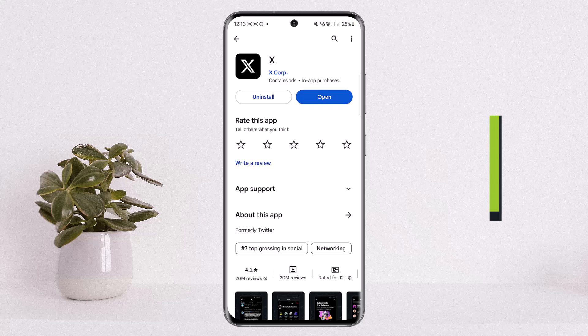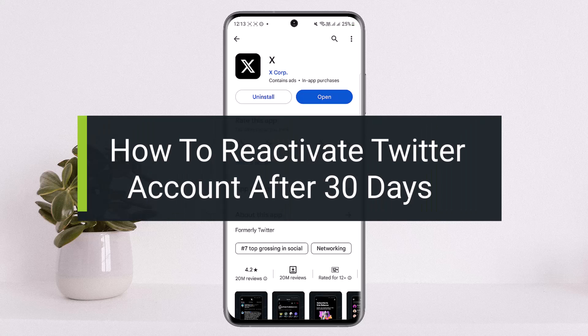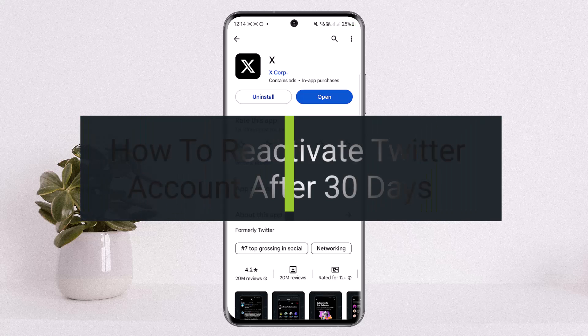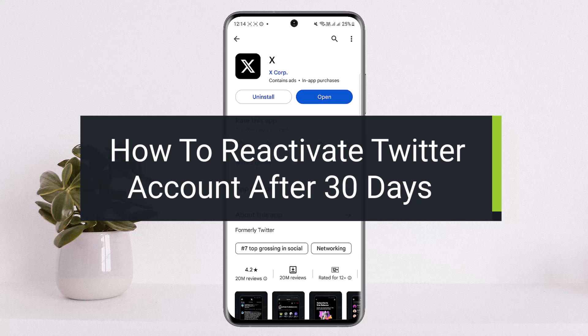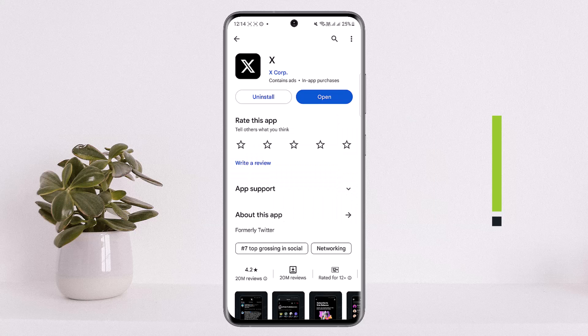How to reactivate a Twitter account after 30 days of deactivation. Hello everybody, welcome back to my channel 'How To Apps.' This is me, Bippin Basant, and today I'll guide you on how you can reactivate your Twitter account after 30 days of deactivation.